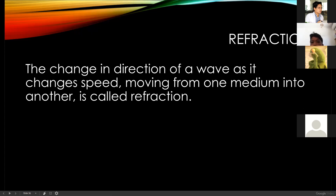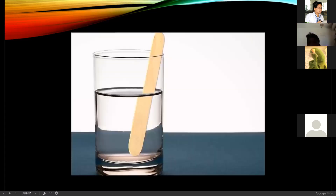Refraction is the change of direction of a wave as it changes speed, moving from one medium into another. Like this example — if you look at it, a popsicle stick placed in water tends to bend or changes its direction. Why do you think the popsicle stick changes its direction?